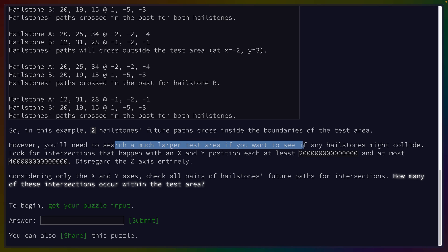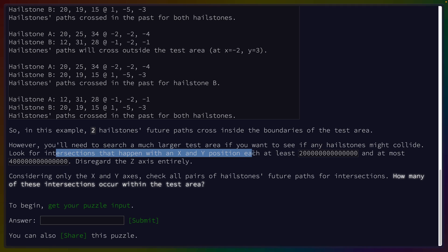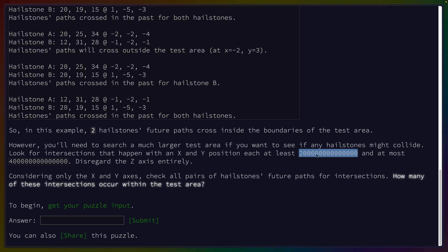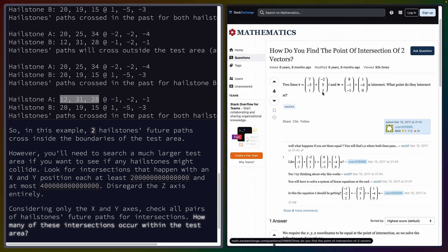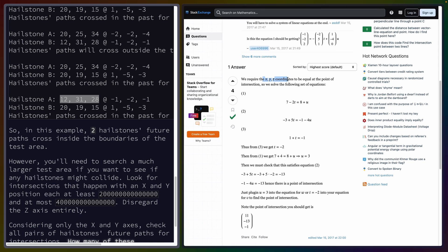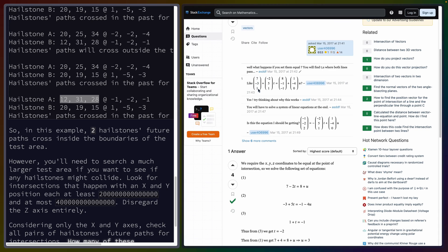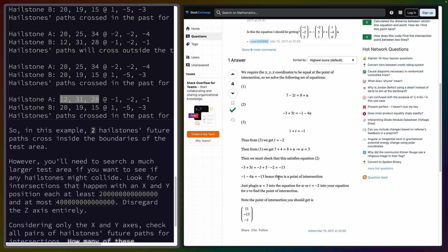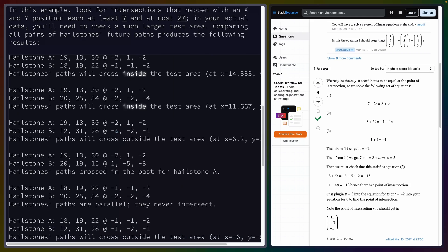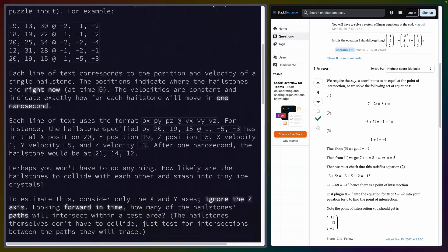You'll need to search a much larger test area to see if any hailstones might collide. How many intersections occur within the test area? I think these are vectors, right? So the point of intersection of two vectors is a solvable thing. We require X and Y to be equal. If you've got 7, 3, negative 3, 1 and negative 2, 5, 1, assuming they're linear, we just solve these equations over and over for everything. So let's start with parsing as we always do.